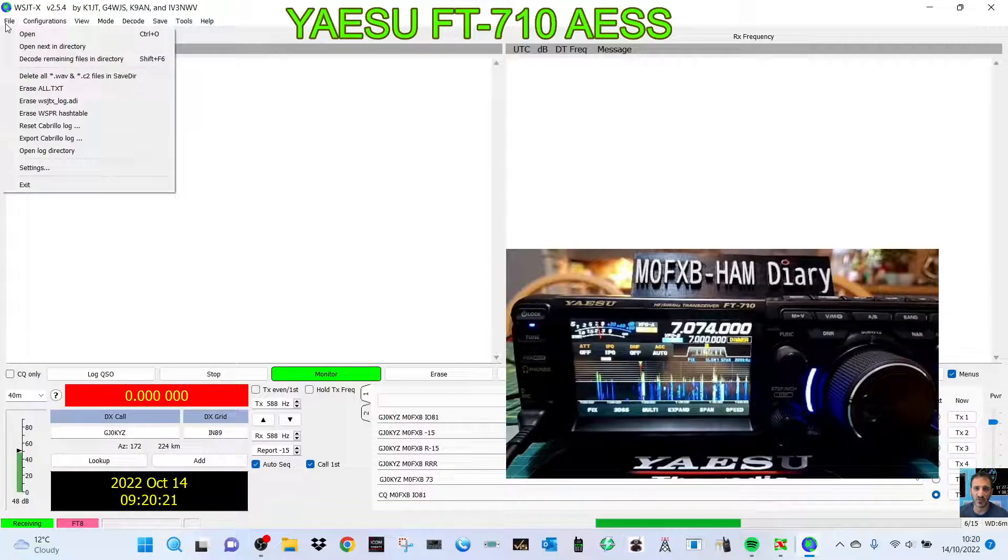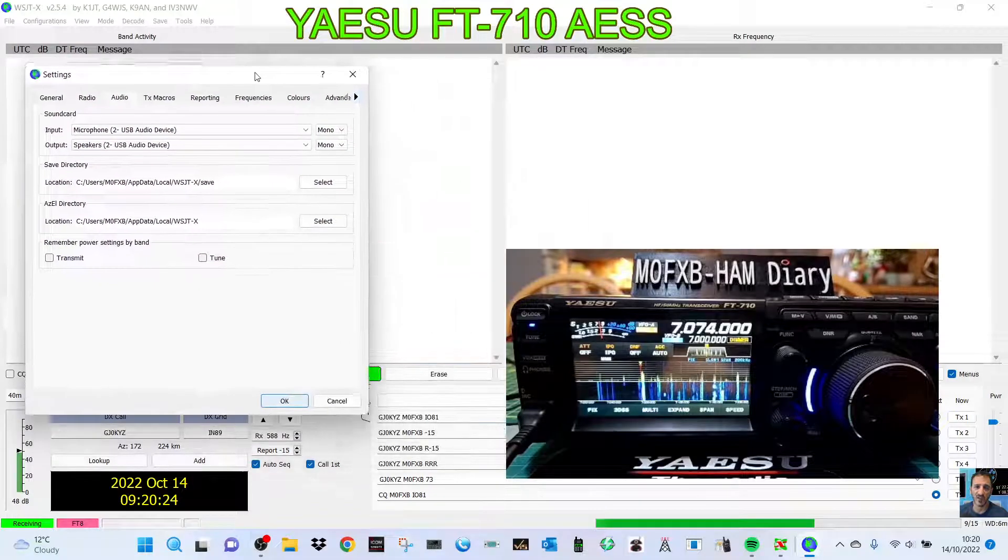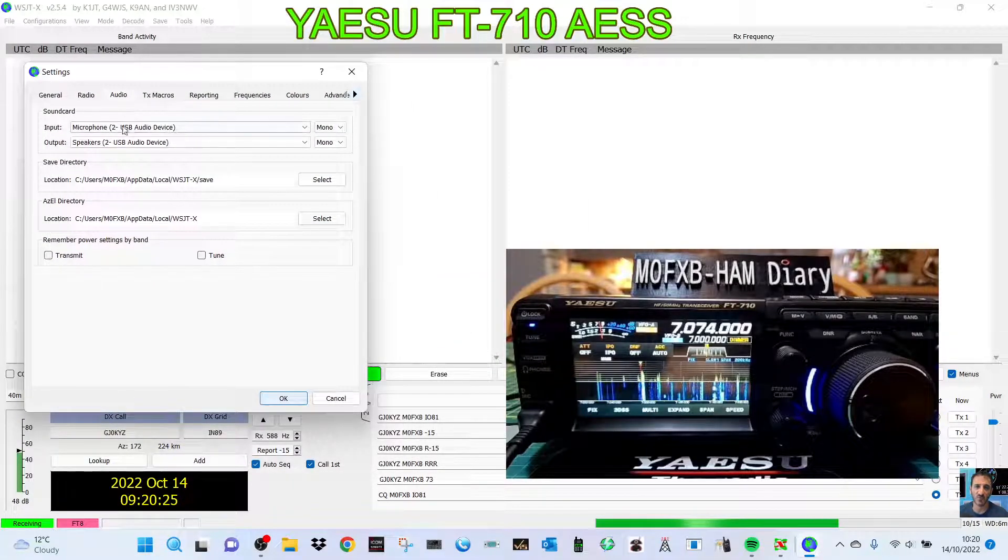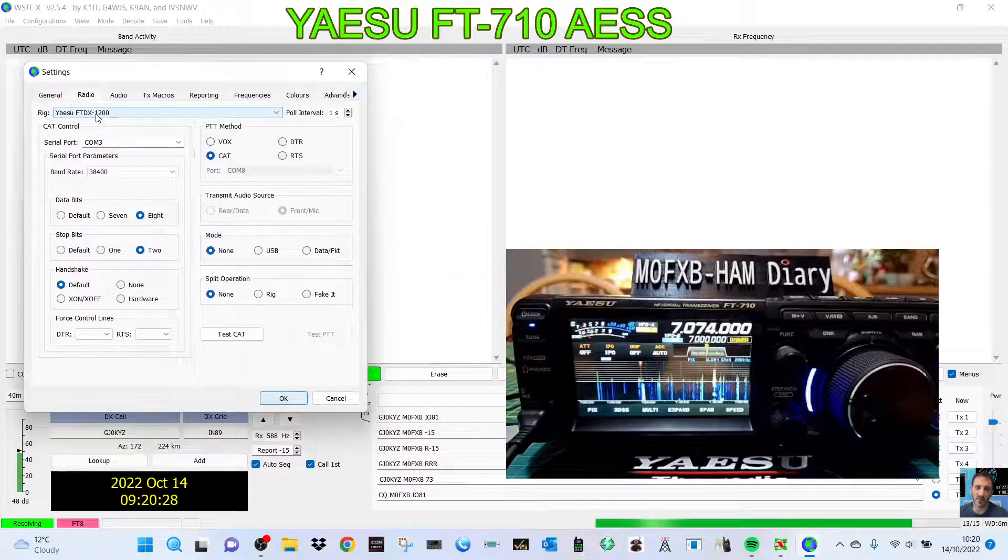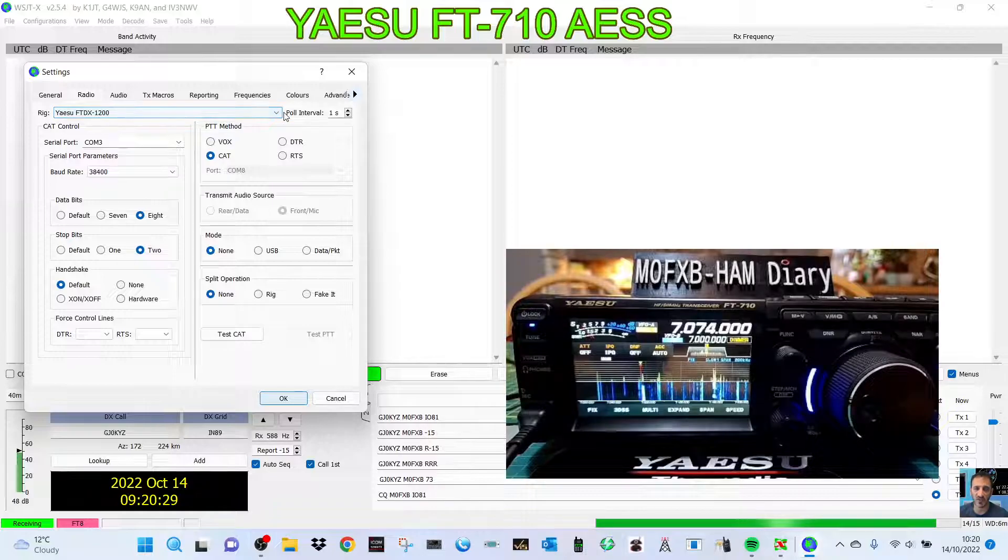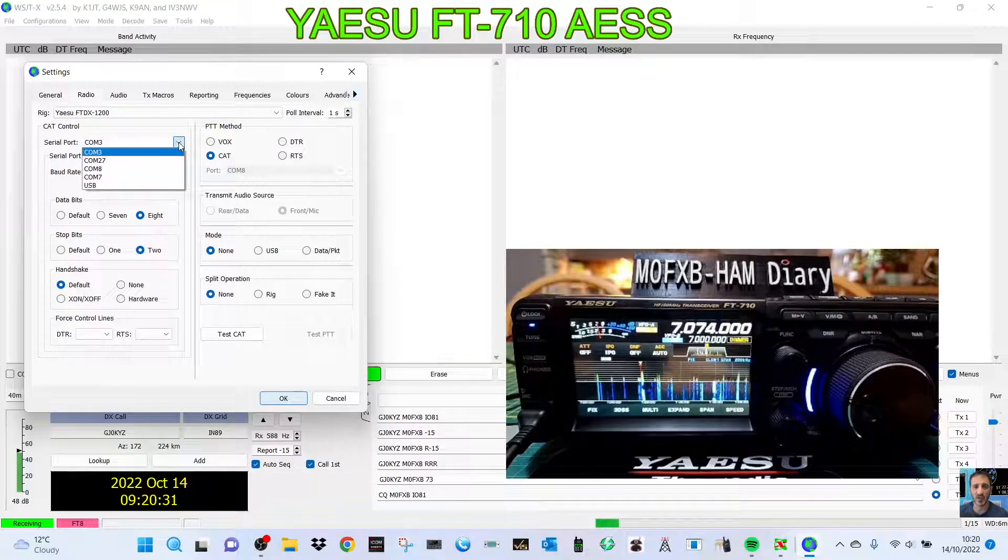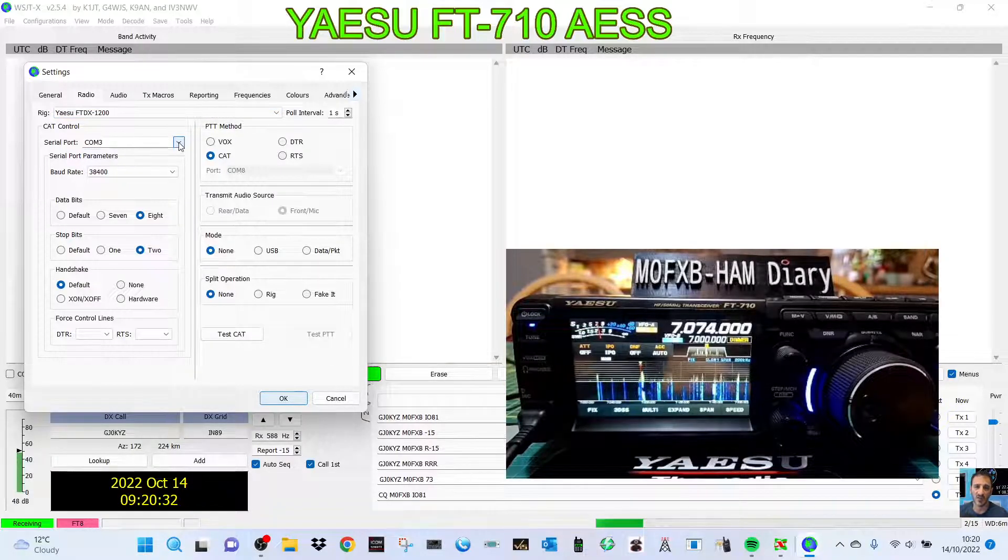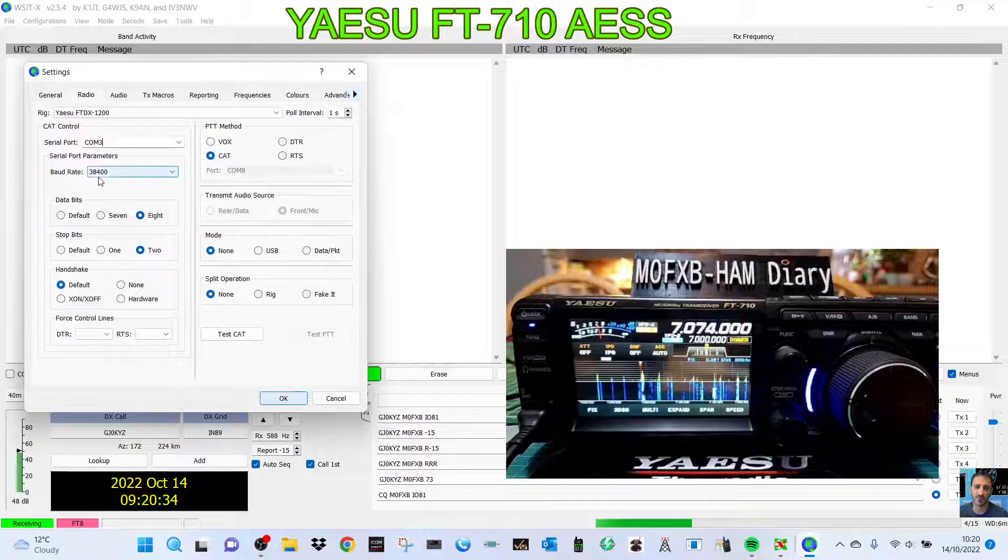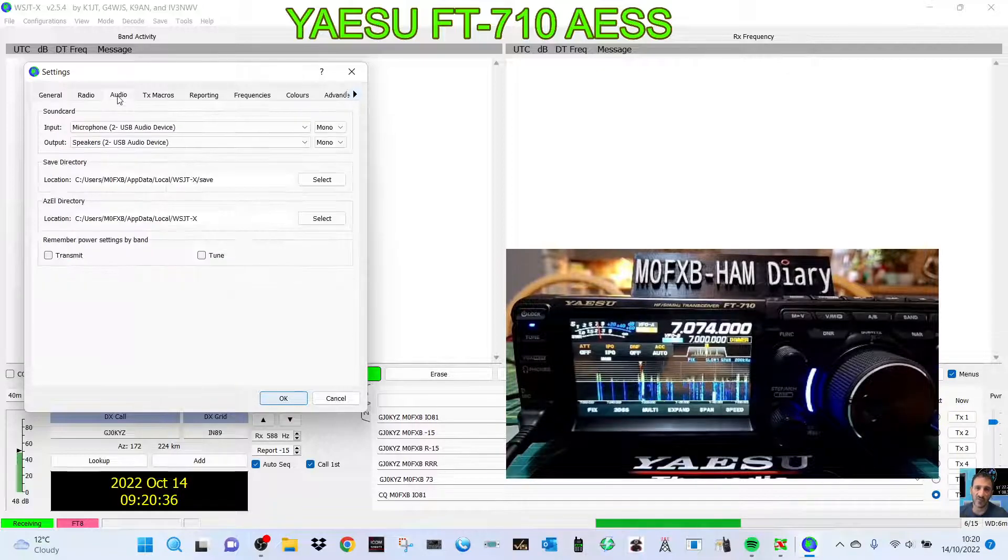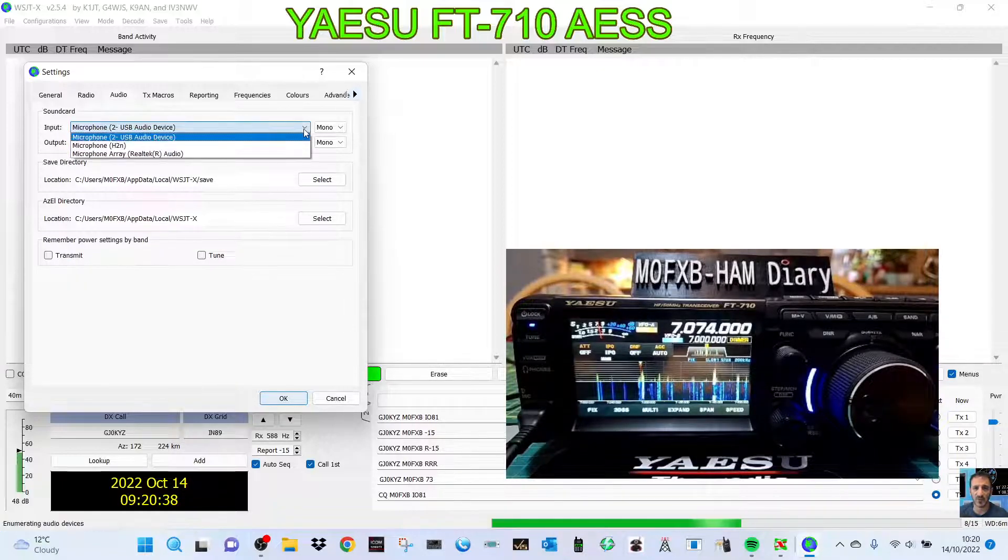I select my audio and I've got my radio there, FTDX 1200. It's COM3, 38,400 baud rate is what I've got here. When I go to audio, the only selections I get are audio USB device and number two audio USB device.